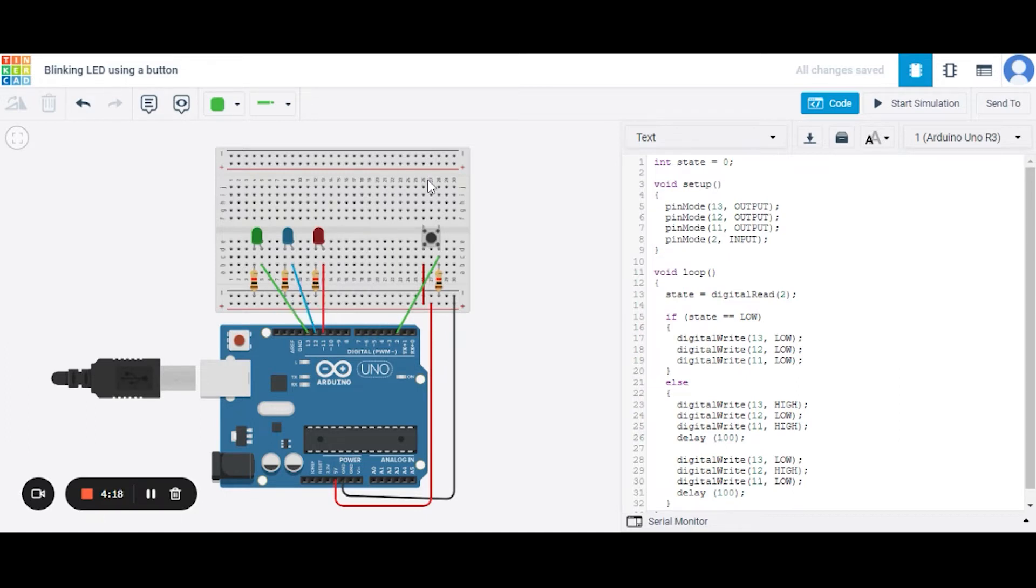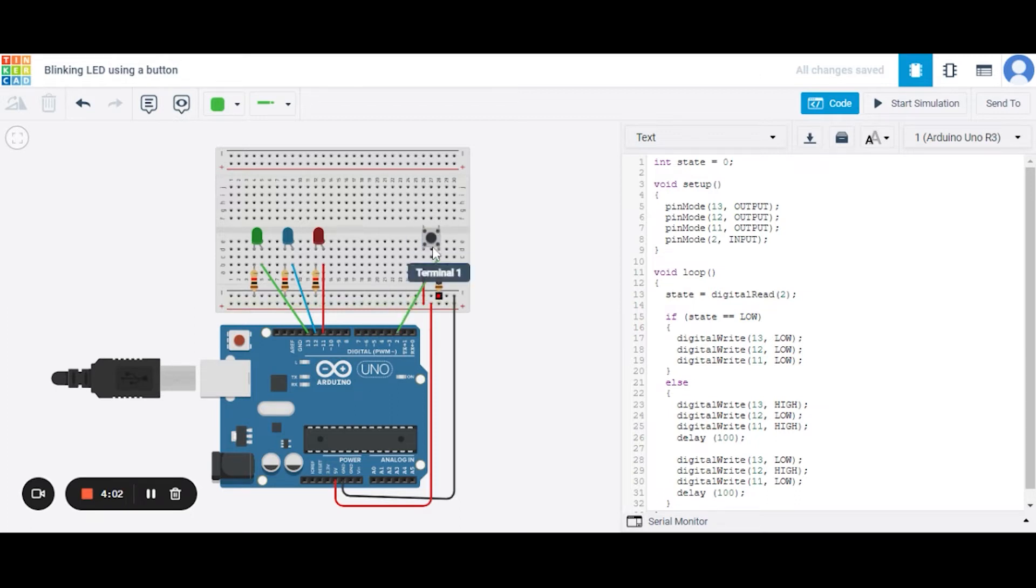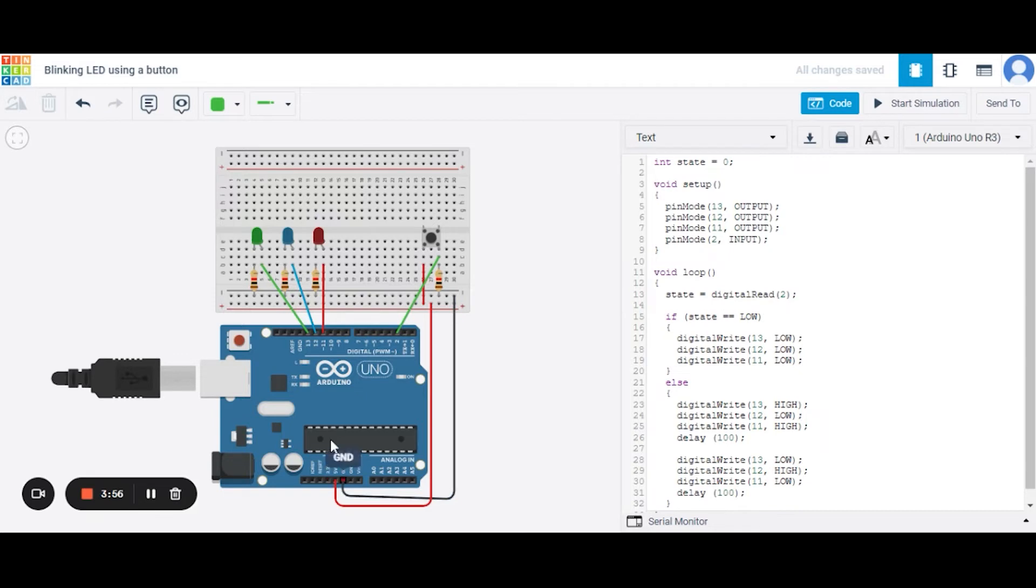Now let us see how to connect this push button. This push button has a total of four terminals. We need to connect one terminal to the 5 volt pin of the Arduino, the second terminal to pin number 2 of the Arduino, and the third pin to the resistor, and that will finally connect to the GND pin of the Arduino.